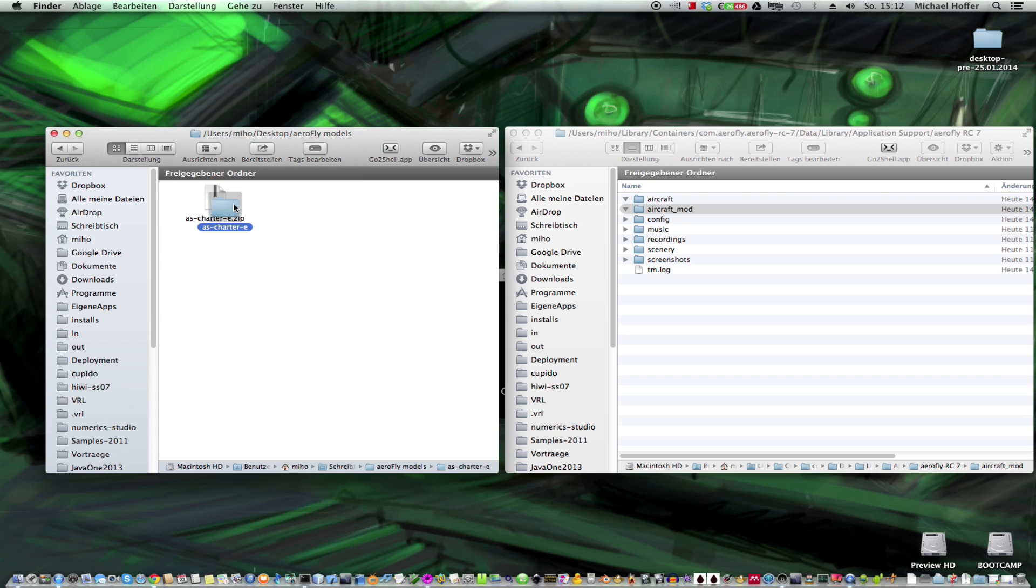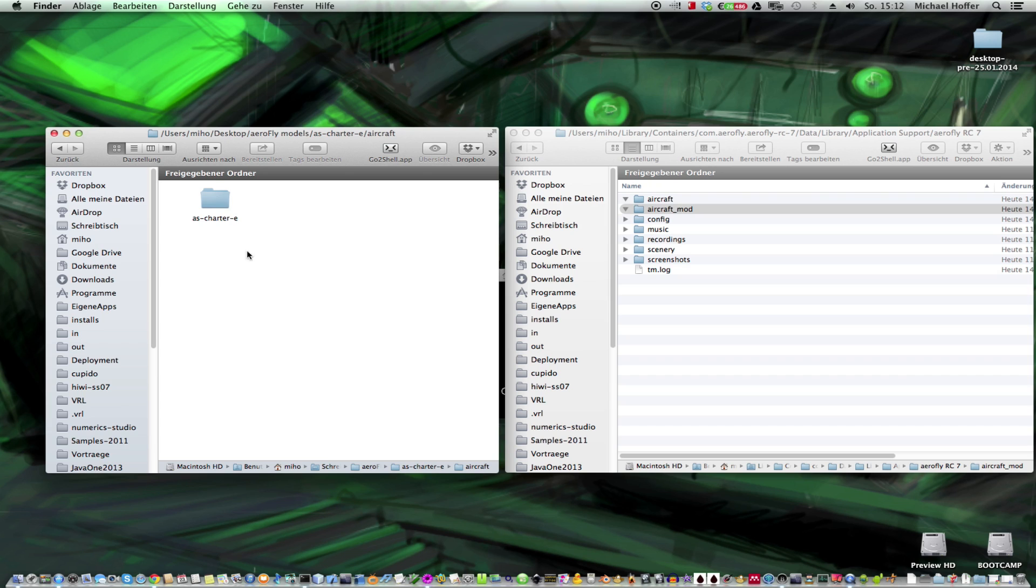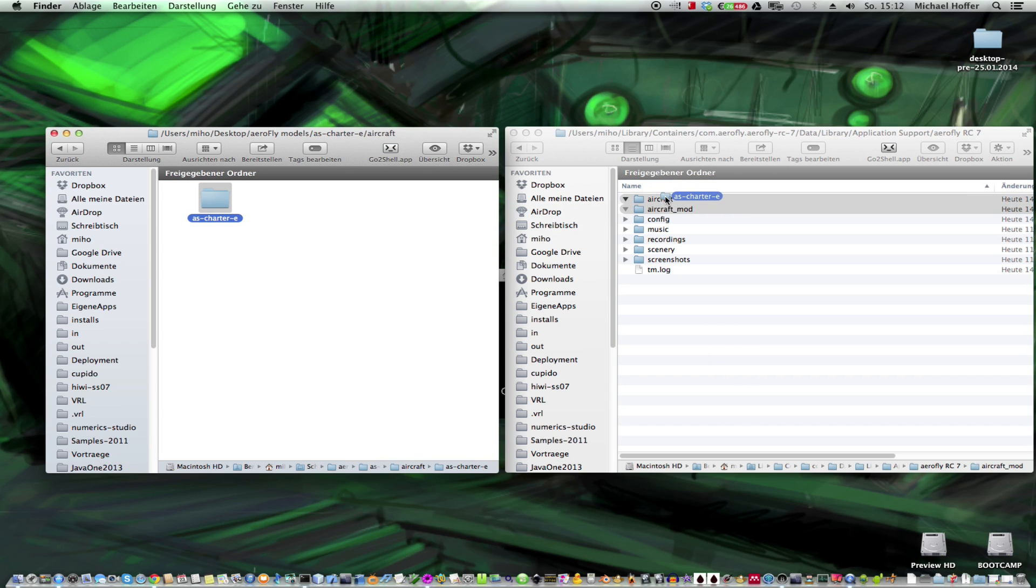And if we open the folder we see an aircraft and aircraft mod folder. And we copy the content of each folder to the one in the right window.